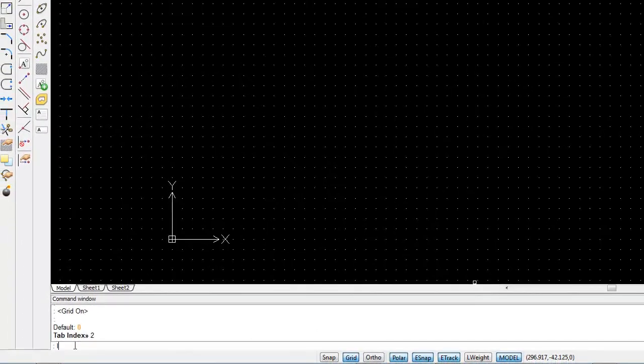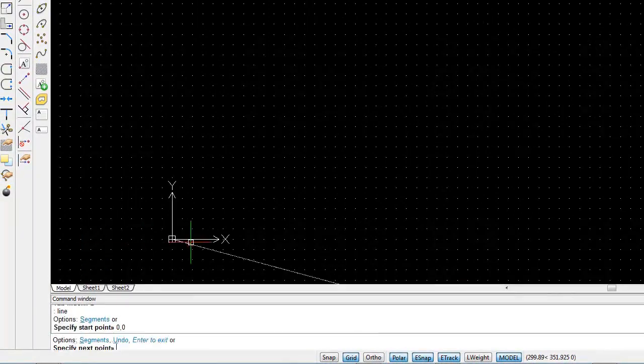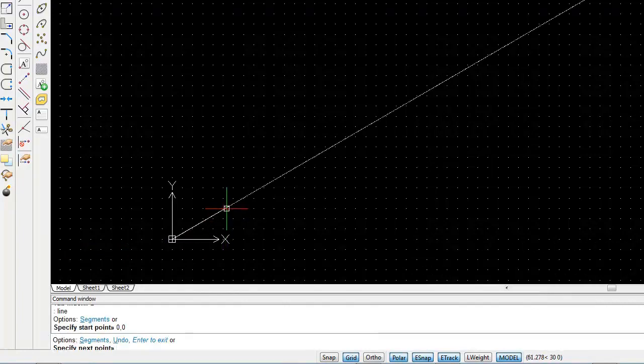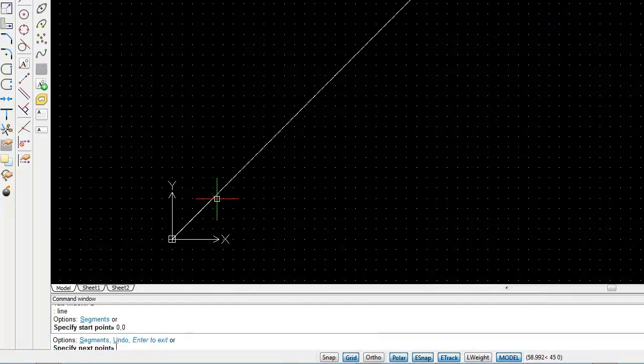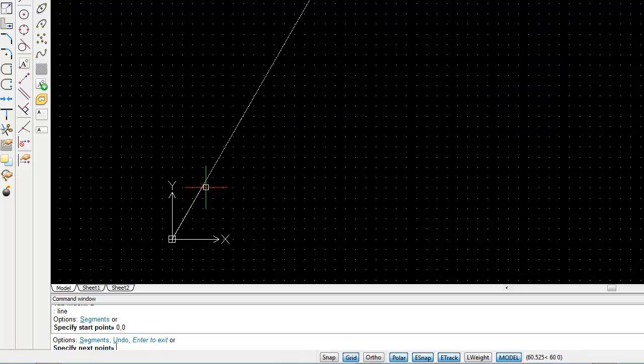I'm just going to draw another line. Specify my starting point. And you can see that as I'm now moving through the screen, at 15 degree angles, my Polar snapping guidelines are now appearing on the screen.